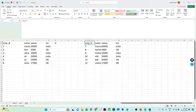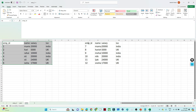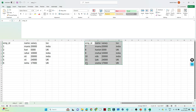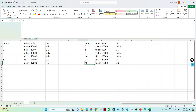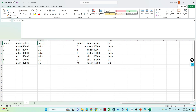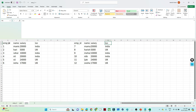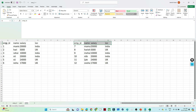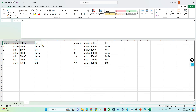Suppose I have two DataFrames. The first DataFrame has employee ID one to six. The second DataFrame has employee ID seven to twelve. The schema is the same — we have employee ID, name, salary, and location columns in both, with the same data types and the same number of columns.